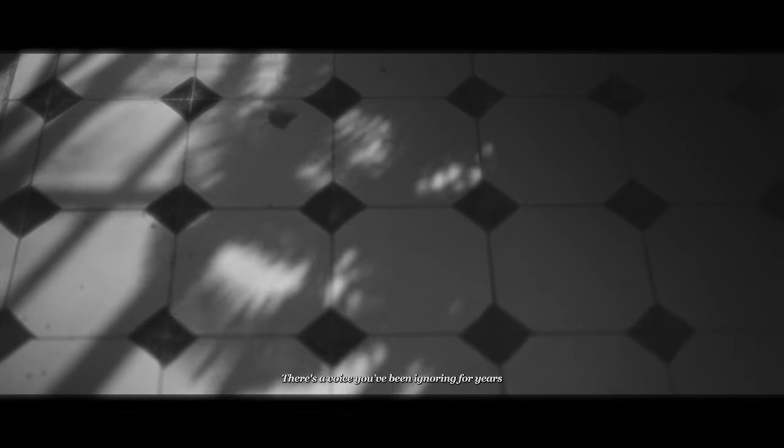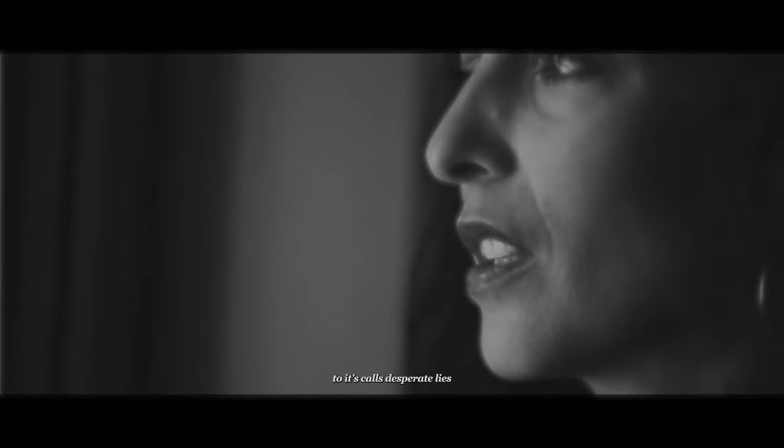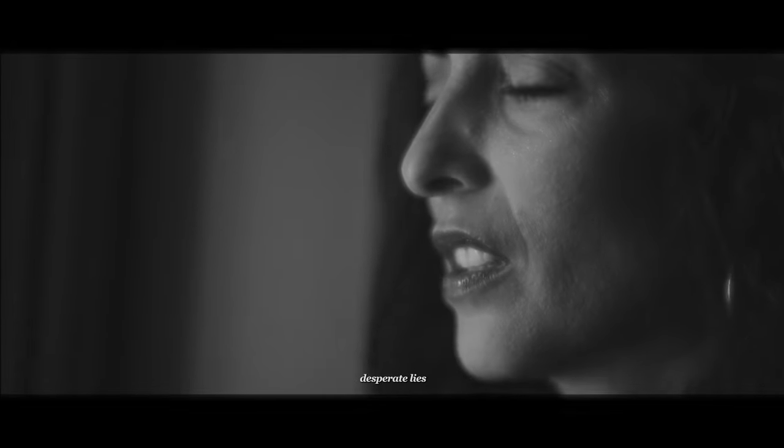There's a voice you've been ignoring for years deep down inside. And you prefer being blind to its calls, desperate lies. Just for more empty spaces to slip and let go, but in the meantime you're dying a little bit more.